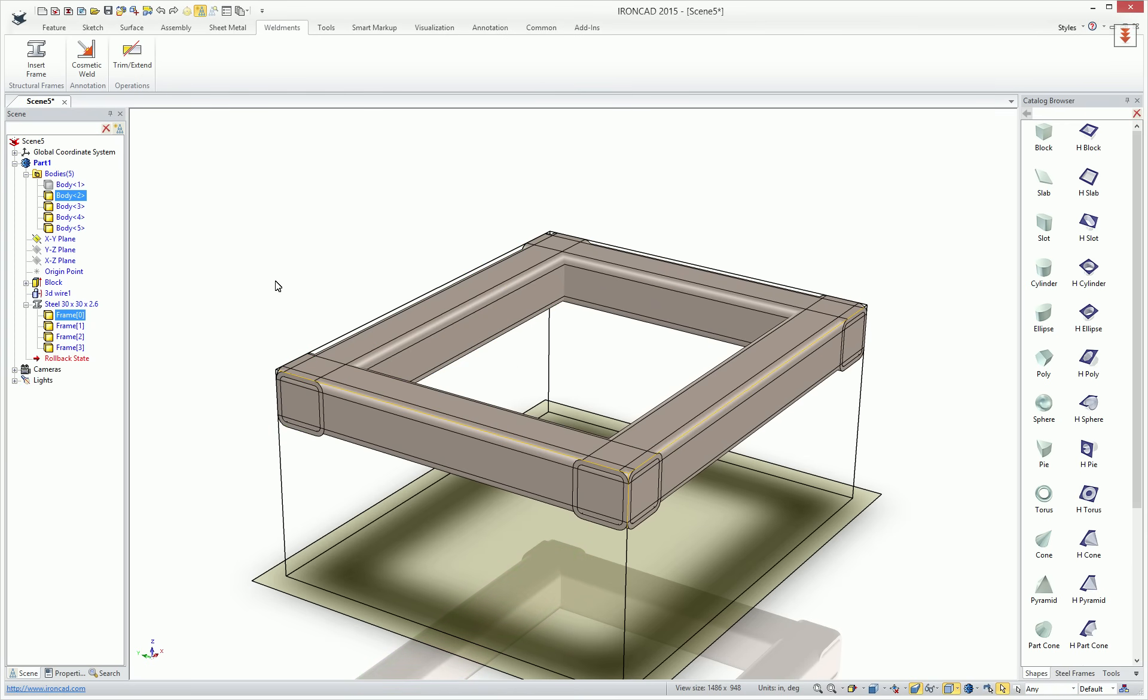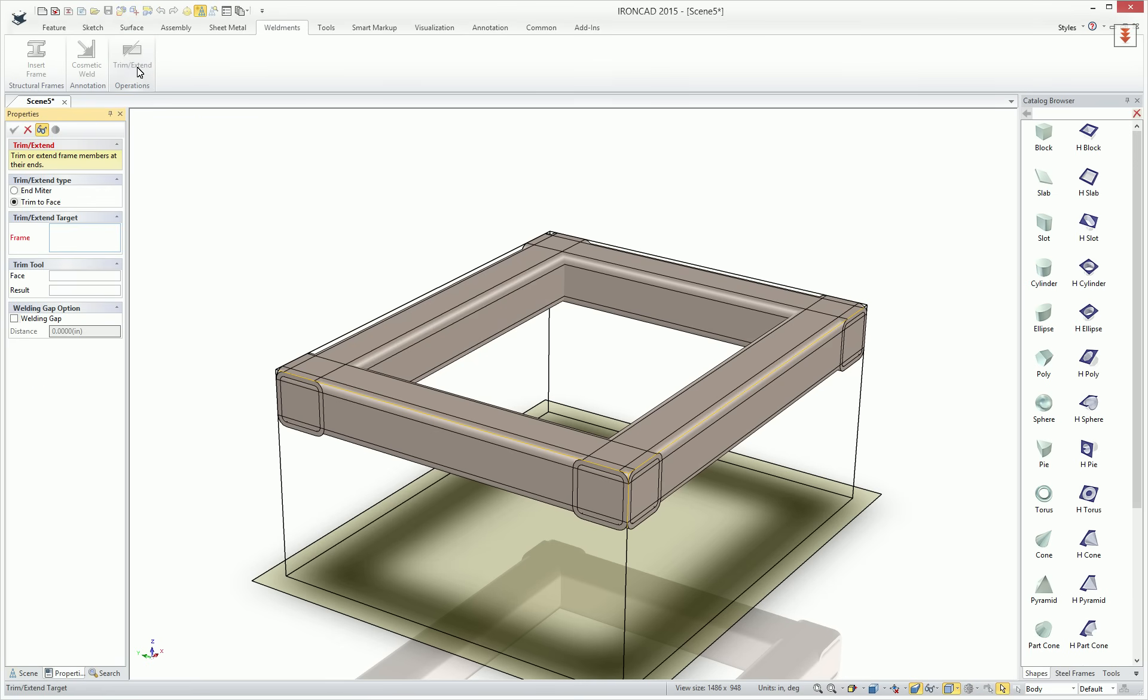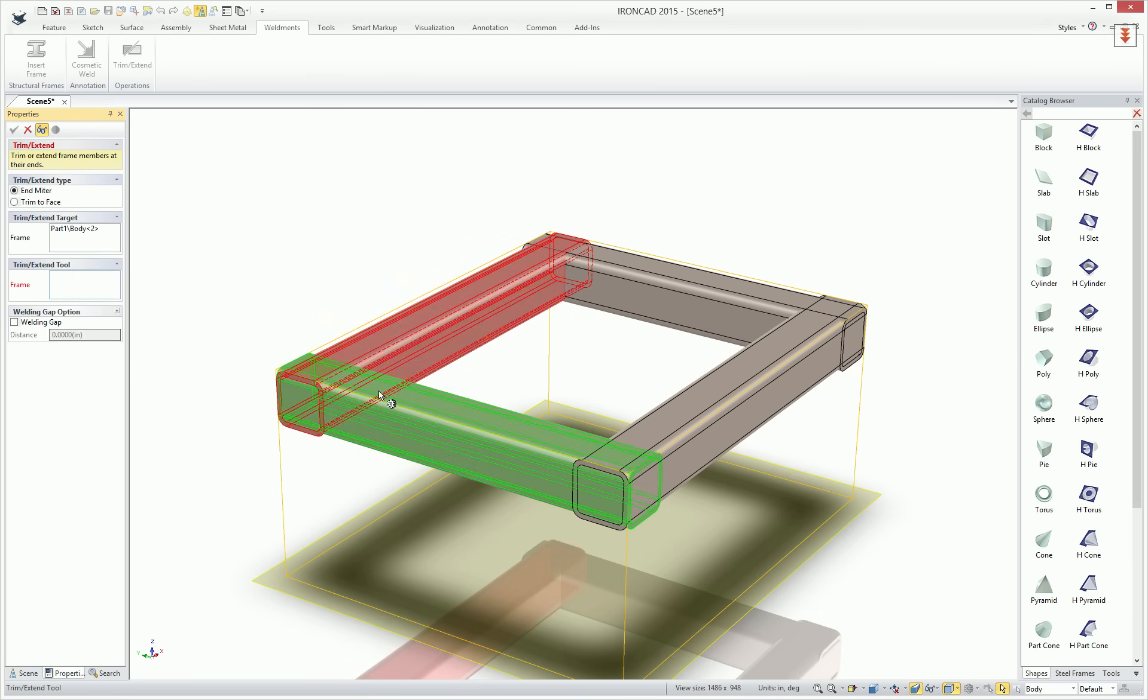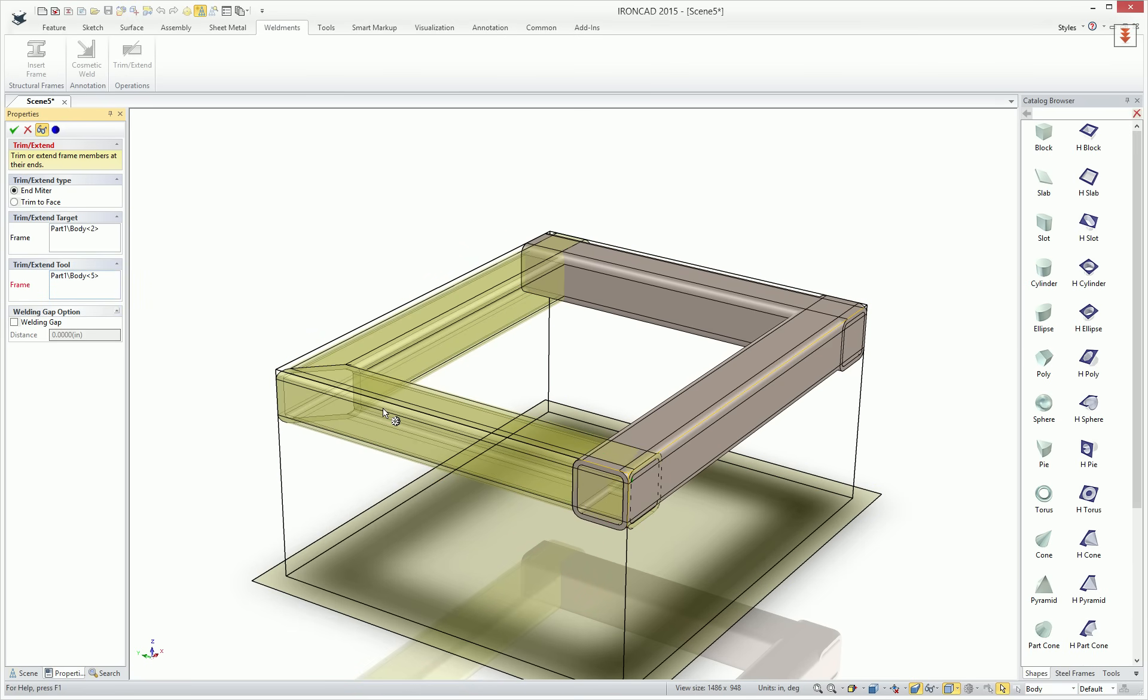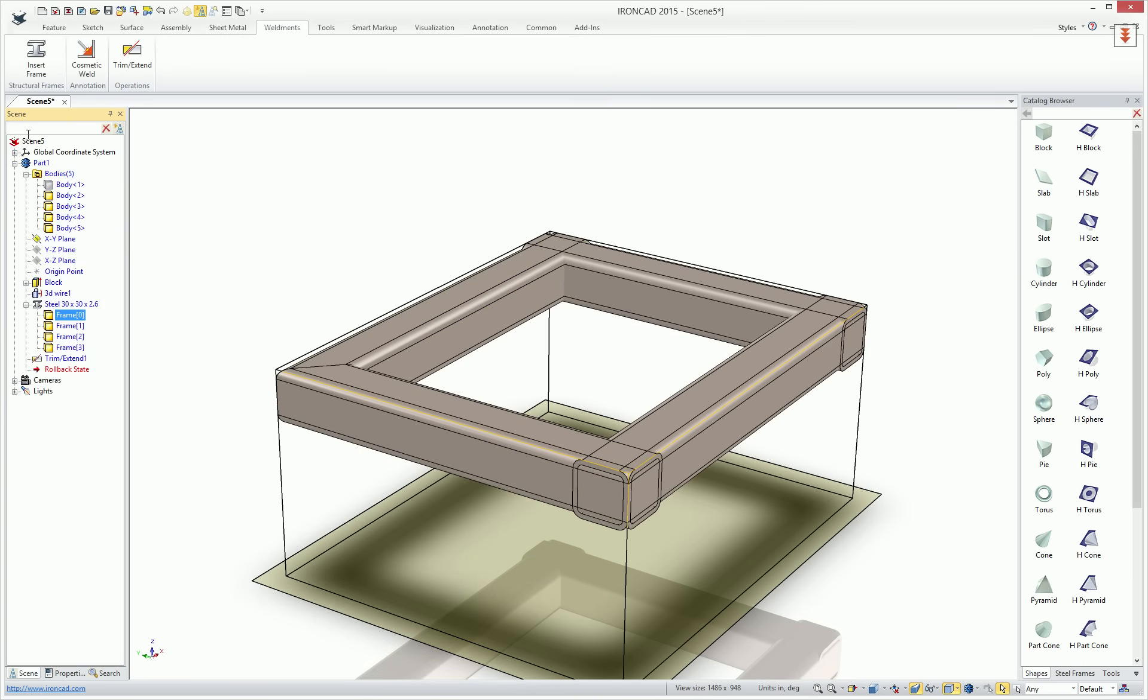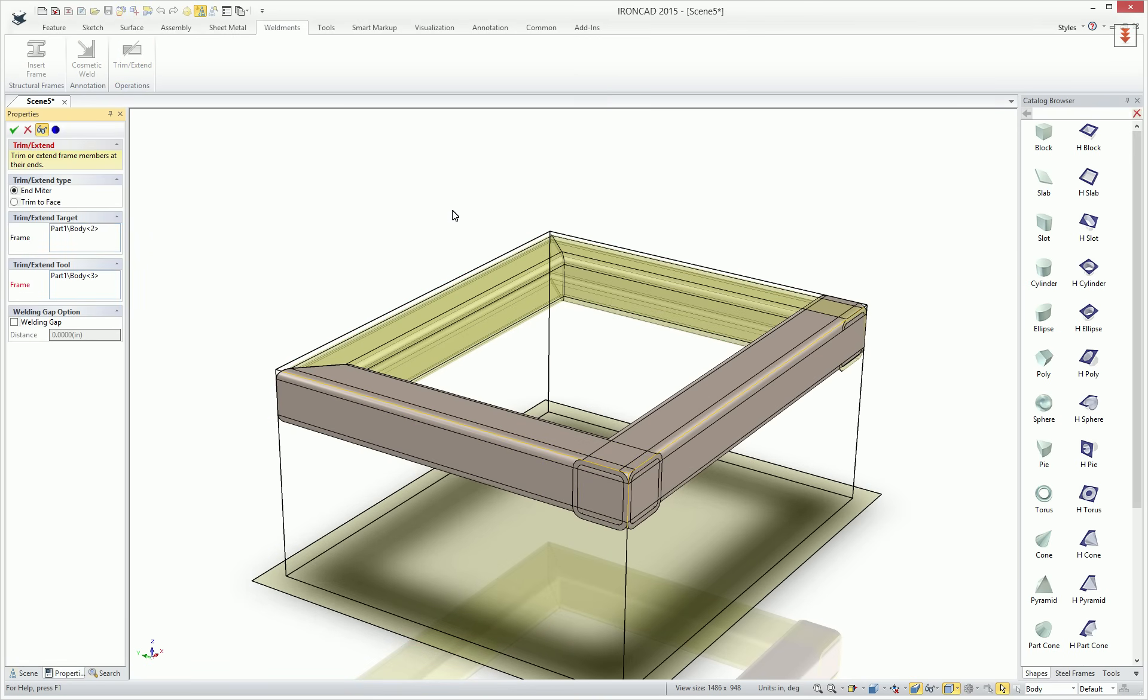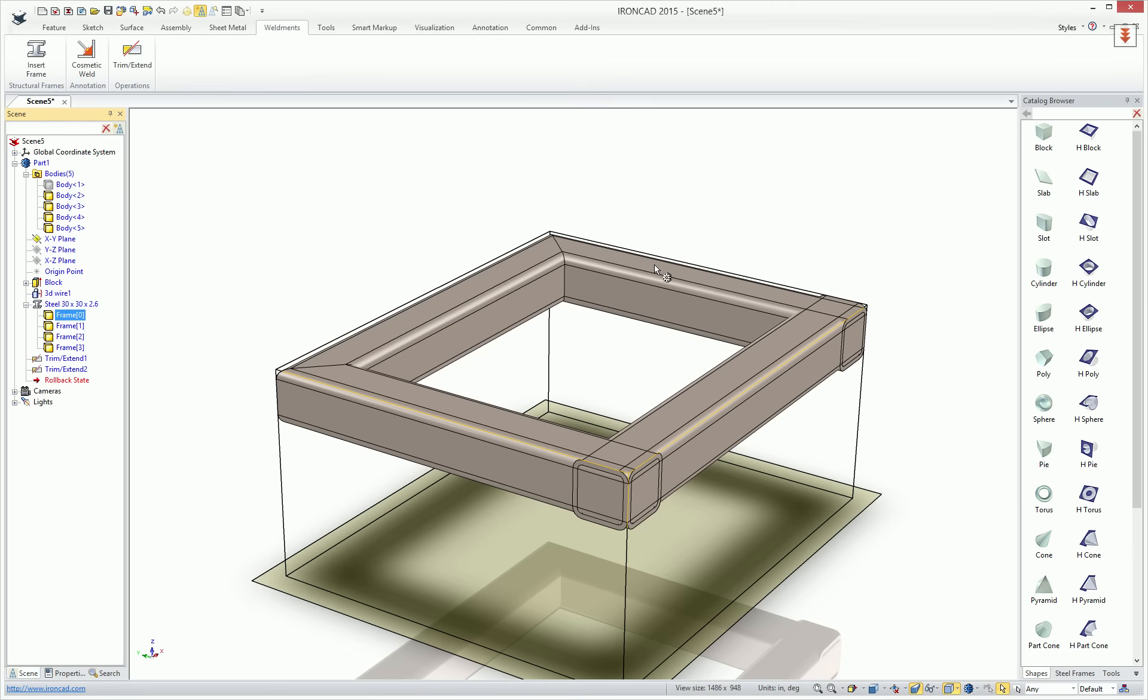Now that we have our elements created, we can do other things. For example, we can trim and extend. And there's various types of trim. You can do an end miter, trim face to face, let's just start with an end miter, and you simply select the bodies, you get the preview of your miter condition, and you hit OK to accept that. And you can continue to repeat the command and walk around to get this creation.